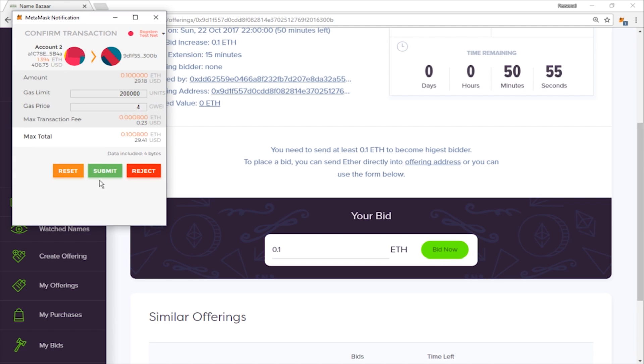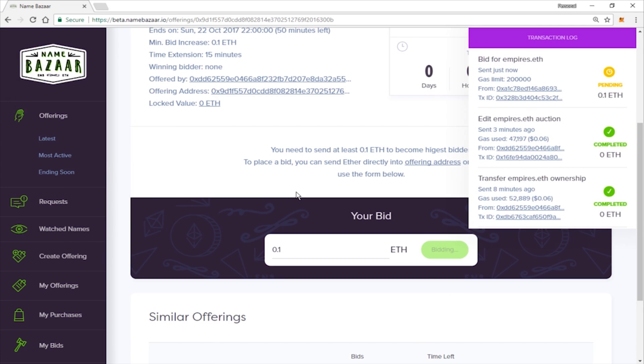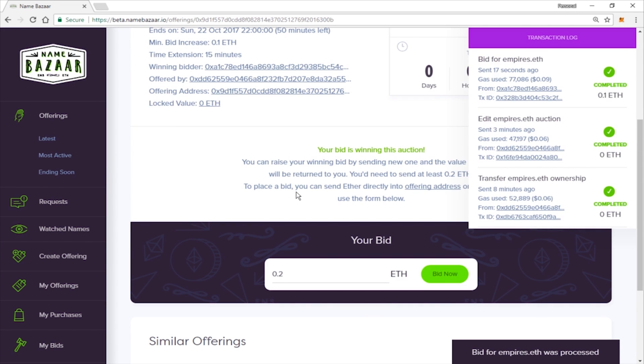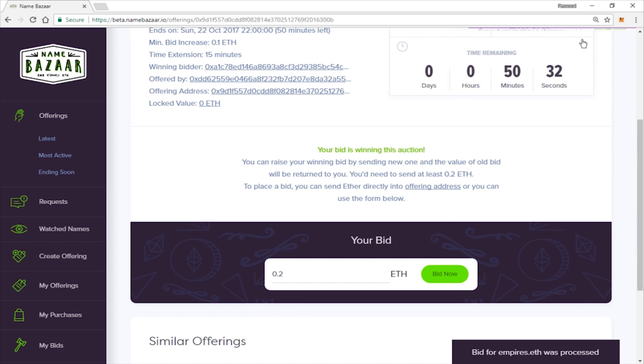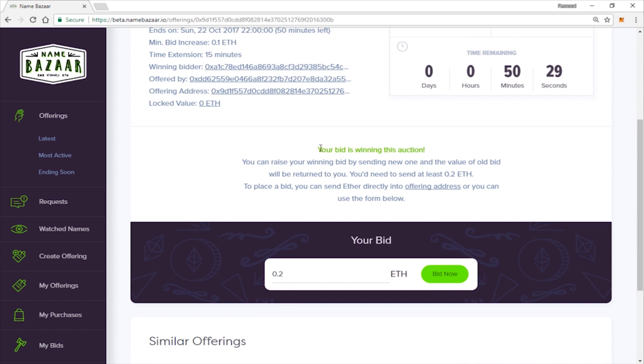Go ahead and submit your transaction. Okay, the bid was processed. We're good to go. We are now the current winning bid.